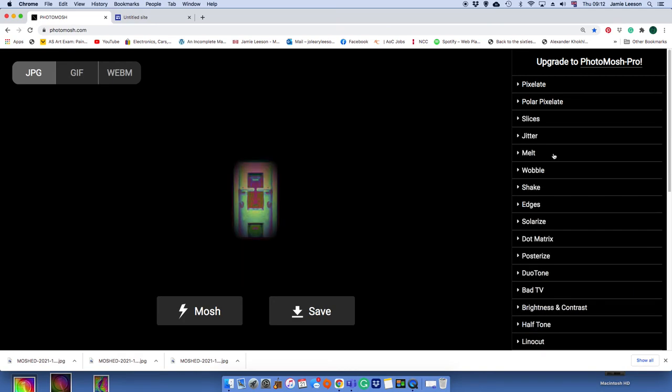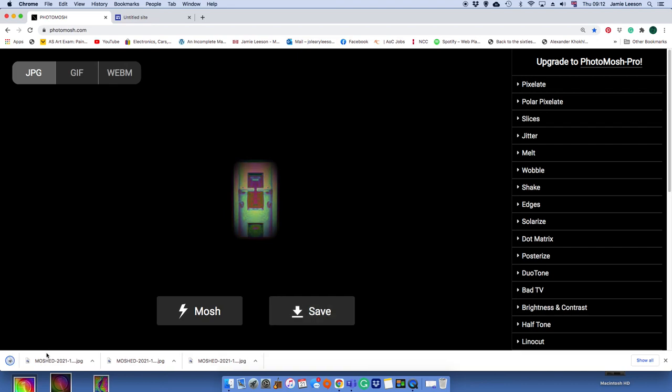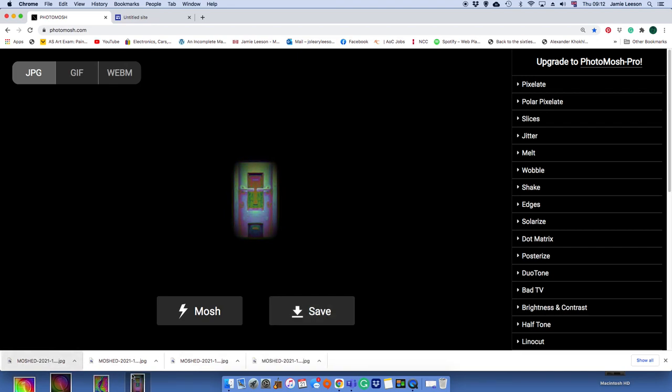When you find one you like, hit the save button. So it should be quite a quick process. I'd like you to do all 26 letters, okay, and then they go into your digital sketchbook.